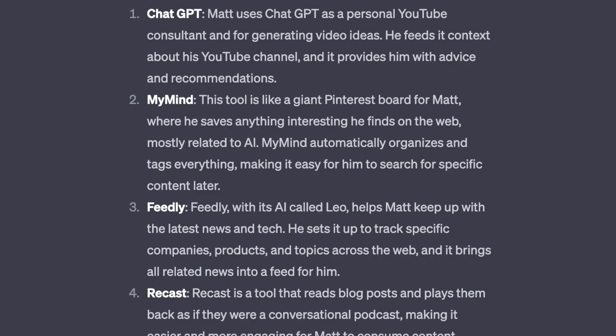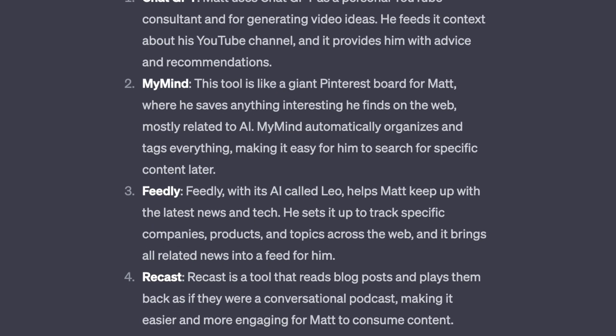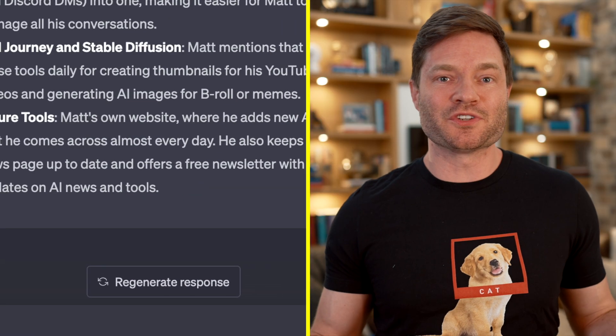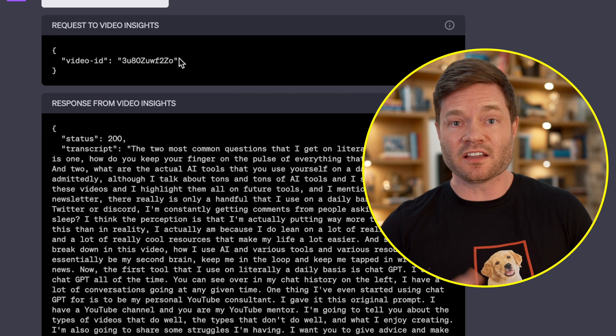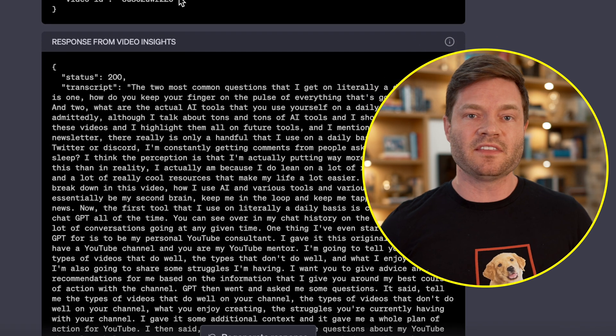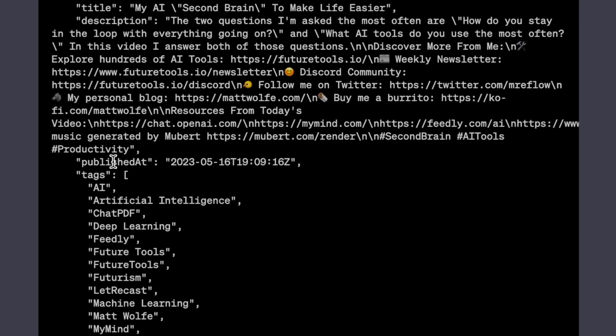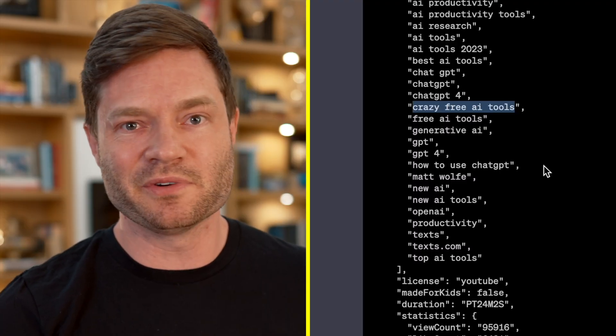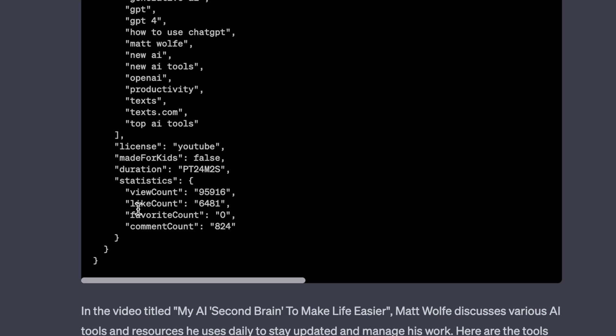This is absolutely amazing. Look at how incredible that list is: ChatGPT, MyMind, Feedly, Recasts, ChatPDF, Perplexly, Texts, Mid-Journey, Stable Diffusion, and His Future Tools. Let's have a peek at the dropdown — ChatGPT was smart enough to take the context and the full URL, format it so the YouTube API can read it, and it pulled back the entire transcript of his video, plus metadata like the title, description, publish time, and all the tags he used. There's even his statistics, the likes and views. Incredible stuff.